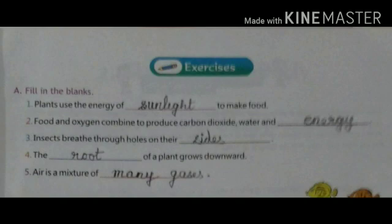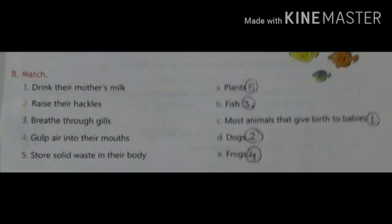Number 4: The dash of the plant grows downward. Answer is root. Number 5: Air is a mixture of dash. Answer is many gases.